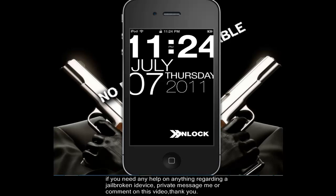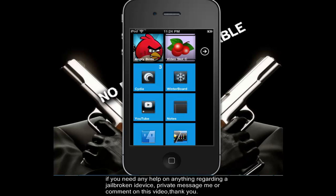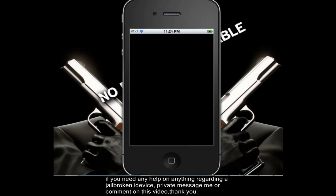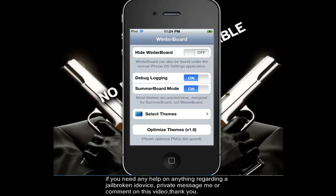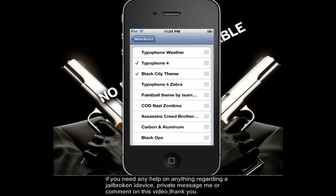I want to show you guys another lock screen that I found. It's exactly like TypoPhone but it has the weather. I'm going to show you that — it's called TypoPhone Weather. Go over here, select themes, TypoPhone Weather. You can download the very top one off of Cydia. I will put up a video on how to change the weather to your specific location.